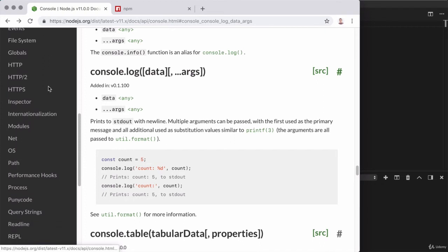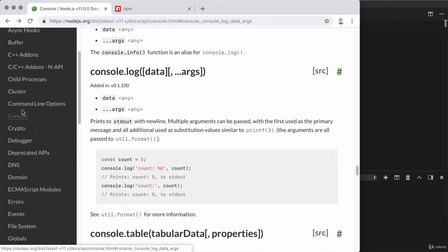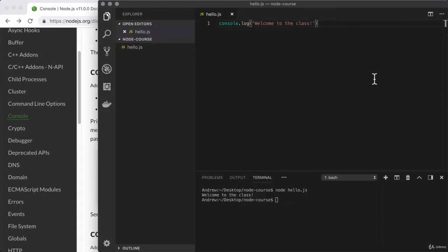Now some, as we saw with console, are available globally, which means we don't have to do anything special to use them. Right here, as an example, we just accessed console.log to use it.